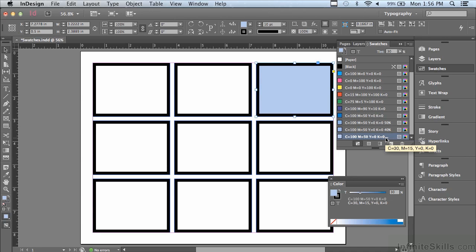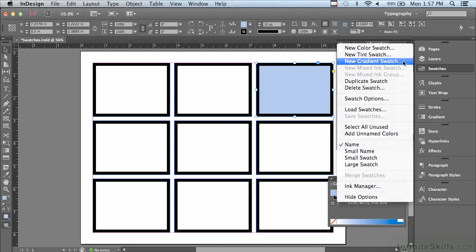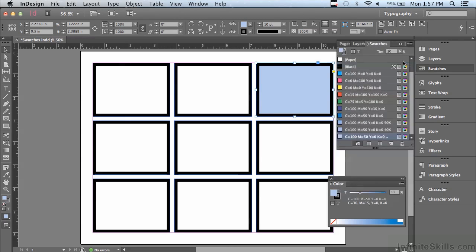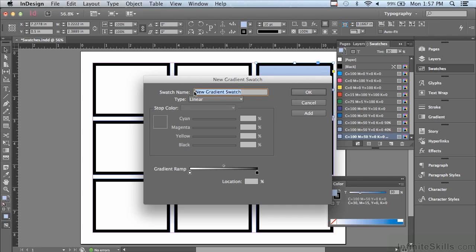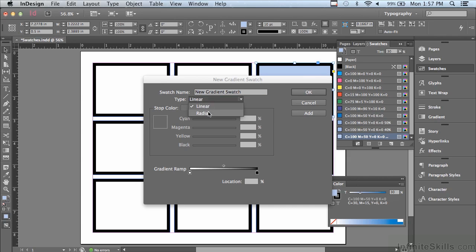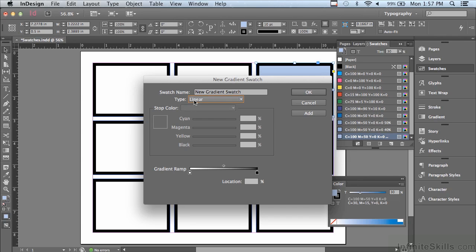Another kind of a swatch is a gradient swatch. And the way you create a new gradient swatch is to go under your options menu of the panel and go to new gradient swatch. And it's going to open a dialog that allows you to pick the colors for your gradient. I could name my gradient swatch at the top. I can pick from two different types of gradient. There's a linear gradient, which goes straight across, and there's also something called a radial gradient, which goes from the center out, so it's circular. I'm going to choose linear.